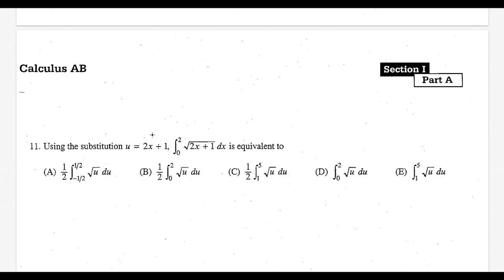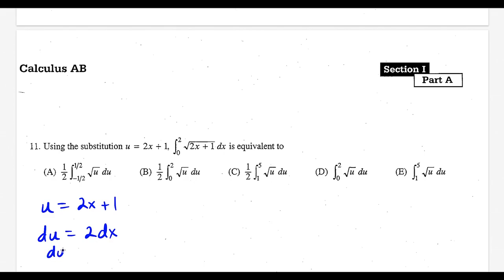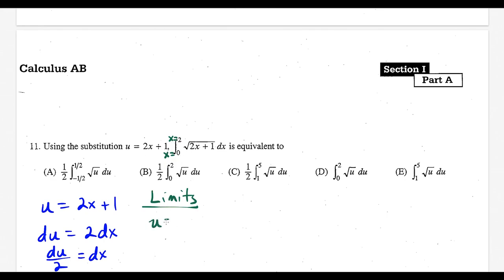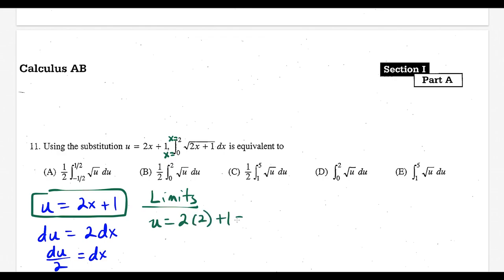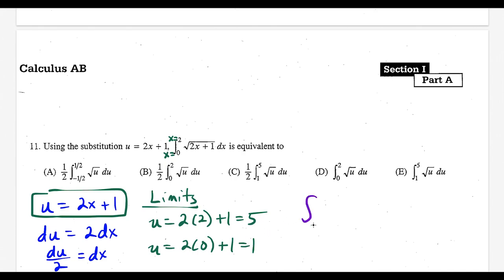For question 11 we do u-sub for definite integrals. Given u equals 2x plus 1, du equals 2dx, so dx equals du over 2. We also find new limits: for x equals 2, u equals 5; for x equals 0, u equals 1. Transforming the integral: from 1 to 5 of square root of u times du over 2, writing the half in front gives 1 half times the integral from 1 to 5 of square root of u du. This matches choice C.